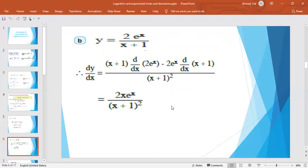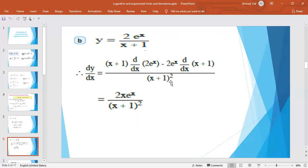Second example: if y = 2e^x / (x + 1), we apply the quotient rule — low d high minus high d low. So: (x + 1) times the derivative of 2e^x, minus 2e^x times the derivative of (x + 1), all over (x + 1)². After differentiating and simplifying, we get 2xe^x / (x + 1)².